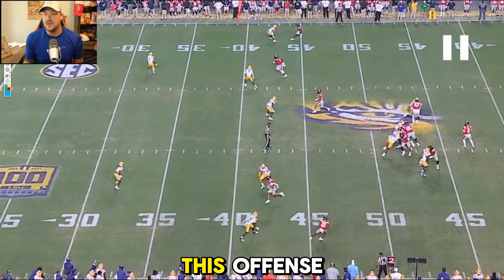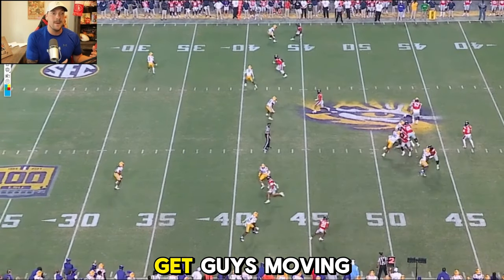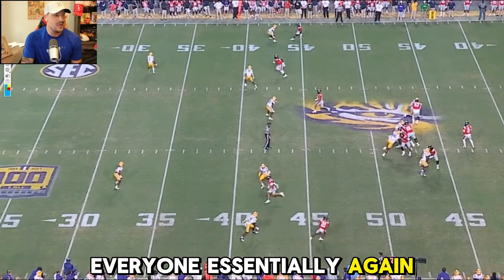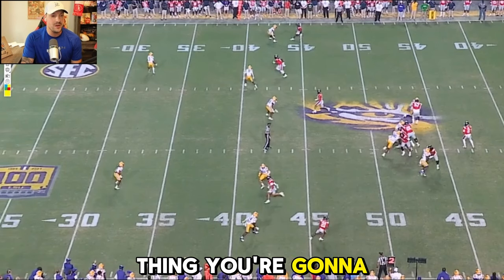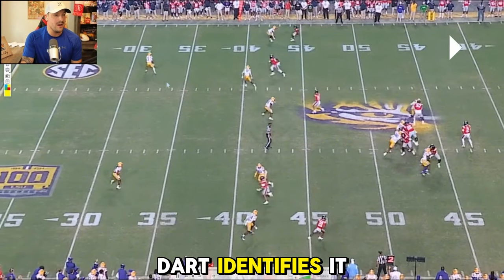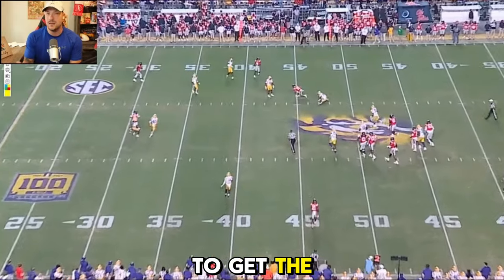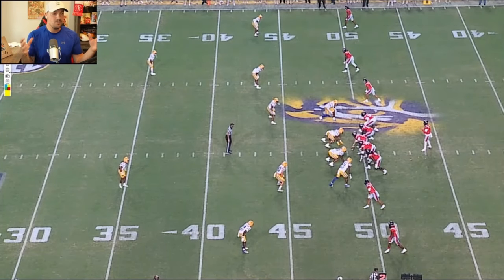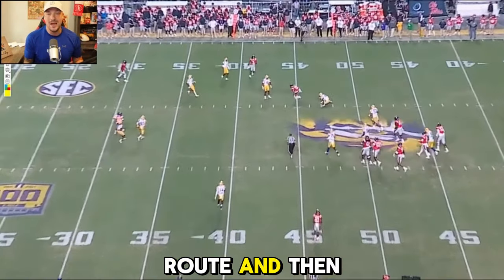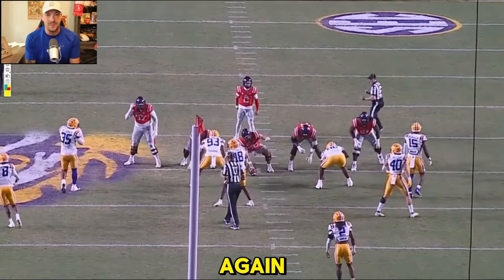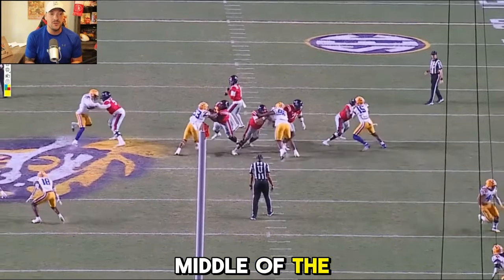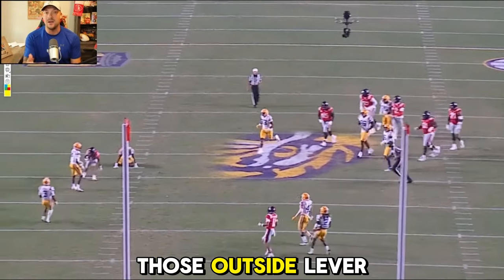There are a lot of RPOs in this offense, a lot of different ways they try to get guys moving — whether it's RPOs, play action or things like that. You're looking at the middle of the field. You've got that cover-two shell, but the one thing you're going to notice is that inside leverage defender — just a little spot and work to the outside. Dart identifies it quick; you maybe get the ball out a tad quicker to get the receiver another opportunity in space. All it comes down to is identifying that quick place you want to go with the choice route and then taking advantage of it.